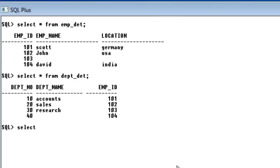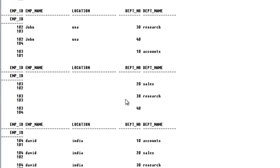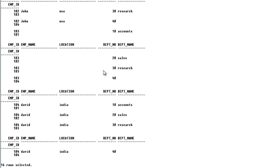How we are going to get it done? It is like select star from employee detail cross-join department detail. And here we are not going to give any where clause. Oh it is not aligned properly.